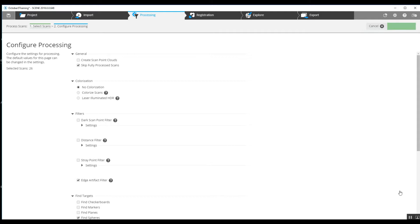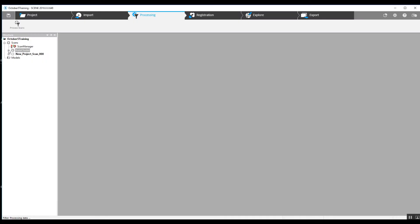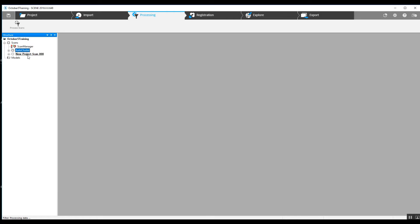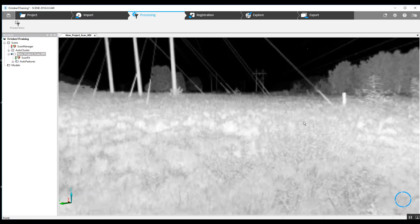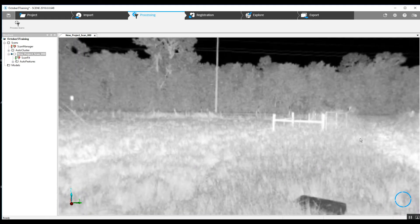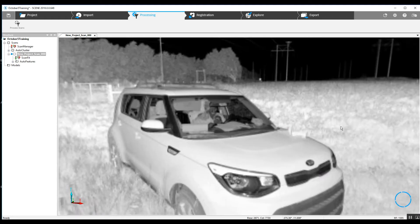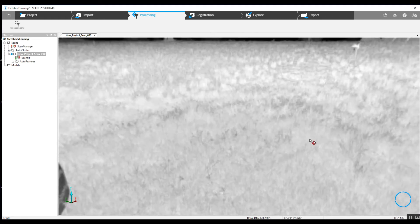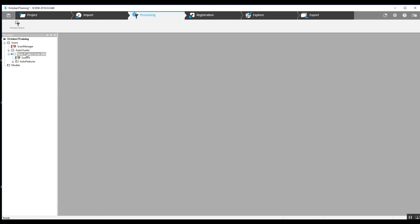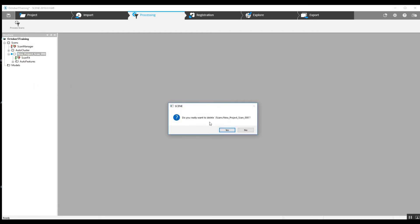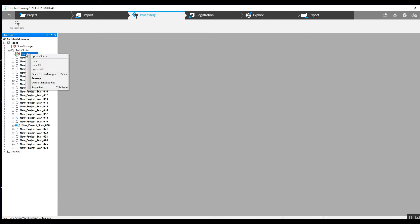We've got our pre-processing results, and as you can see, every scan except for our very first initial scan was able to come together. Our first scan didn't apply to the rest - the targets are not set up - so we can go ahead and eliminate that scan by just right-clicking on it, going down to delete, and it is gone.